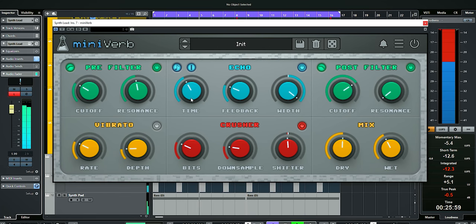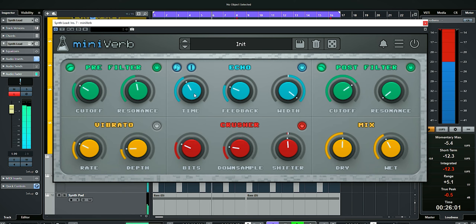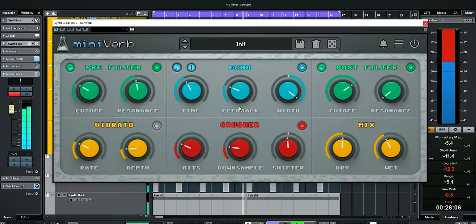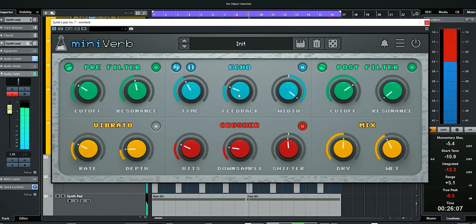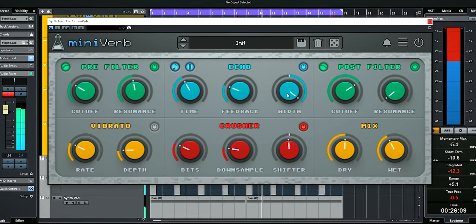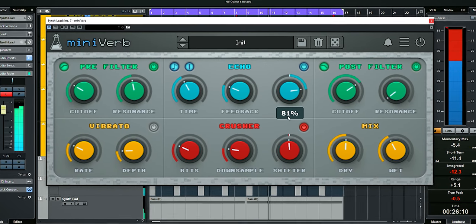I'll use the echo synced to the tempo and in eighth dotted notes because this lead has that four against three rhythm. I dialed in a little bit of feedback and set the stereo to its widest.